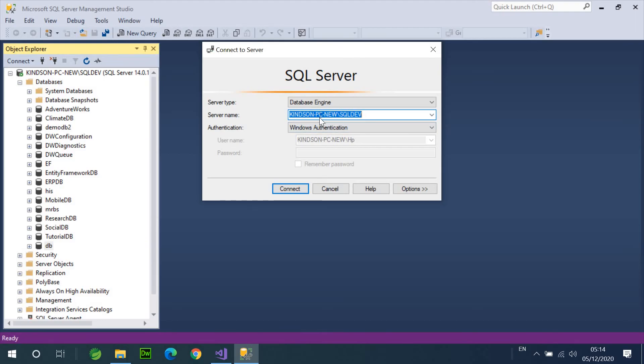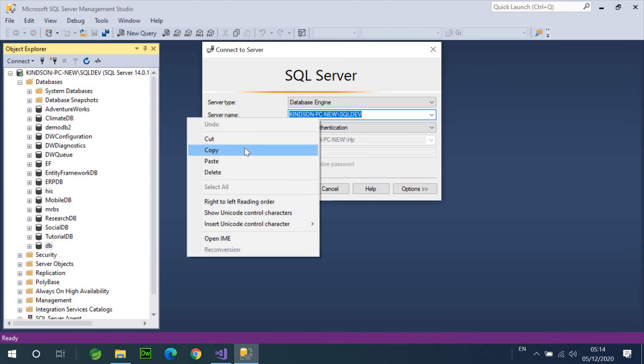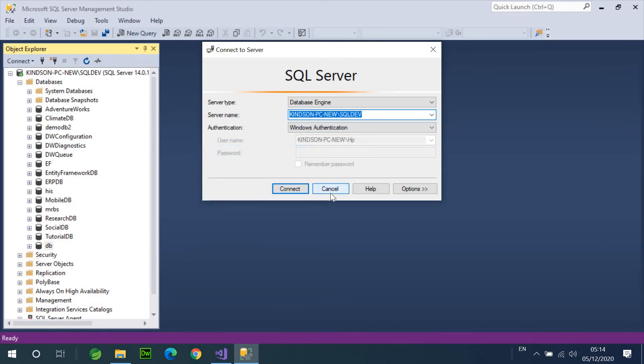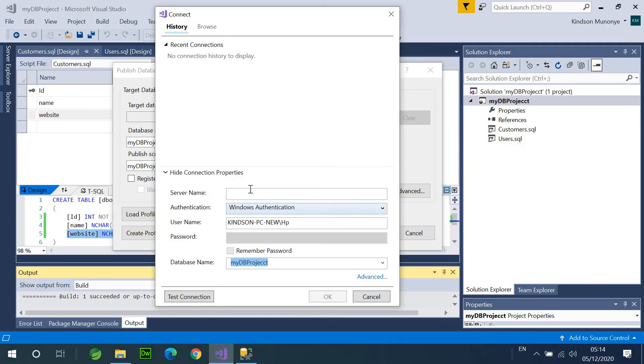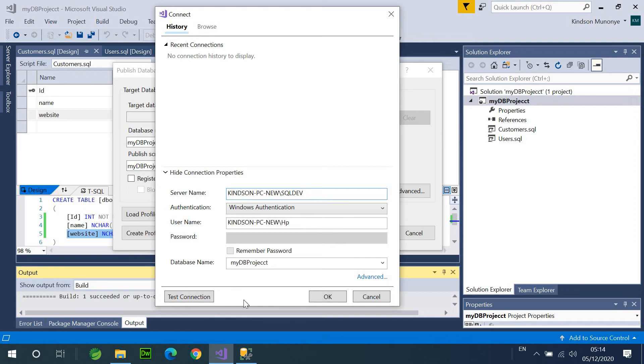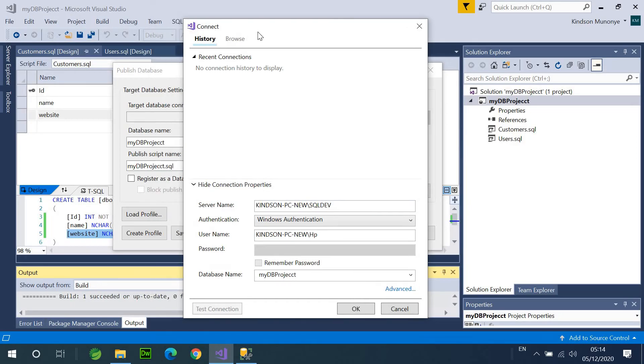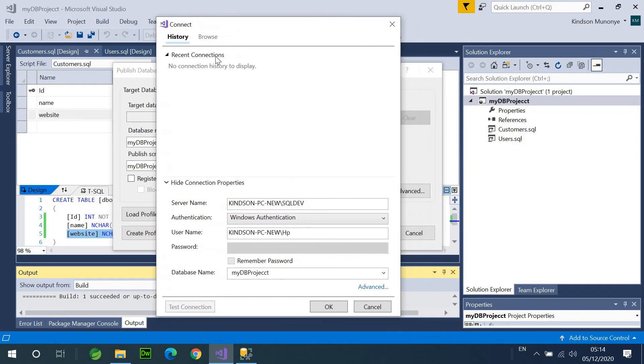So, this is the connection. I want to take it exactly as it is here, and use it here. So, I'm going to paste it right here. I'm going to click on Test Connection, and I think everything is fine. I don't know why it's not giving me...